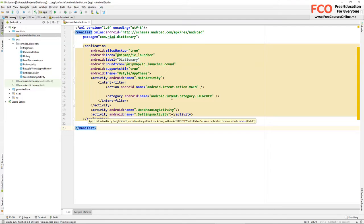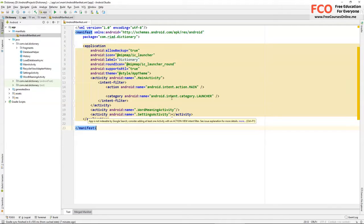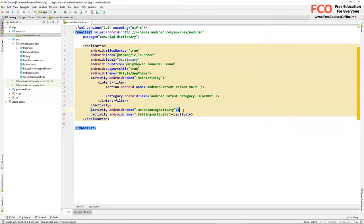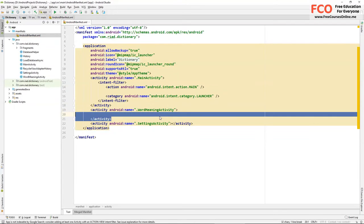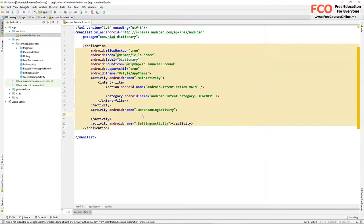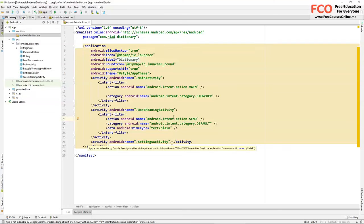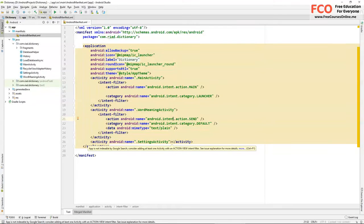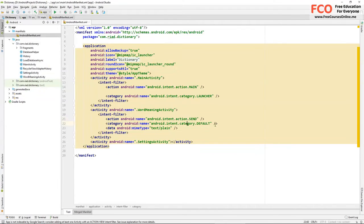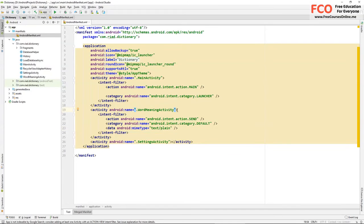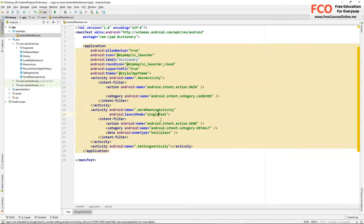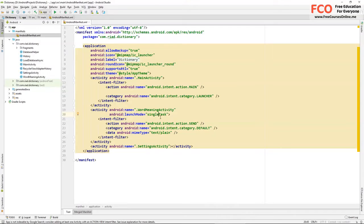To receive data we need to add an intent filter to let the system know what type of data we are willing to accept, and we'll add this intent filter in word meaning activity. With android intent action send we can receive intent from this action. Category is default and mime type is text plane because we'll only accept text type data. And here we need to add android launch mode single task. If we don't add single task it will create multiple tasks of our app.